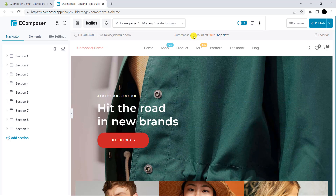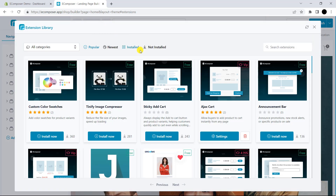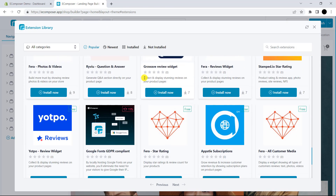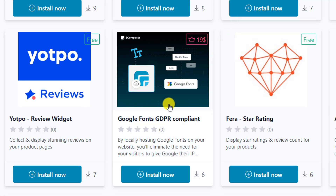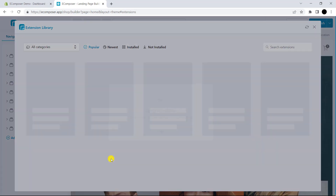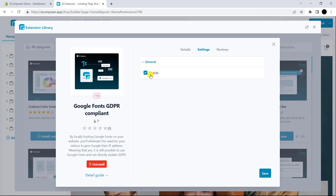Now we will install the extension. Here you can see the extension library — please click on this. Now scroll down. Here you can see Google Fonts GDPR compliant. Please click Install now. And remember to click on this to enable the Google Fonts GDPR compliant extension.